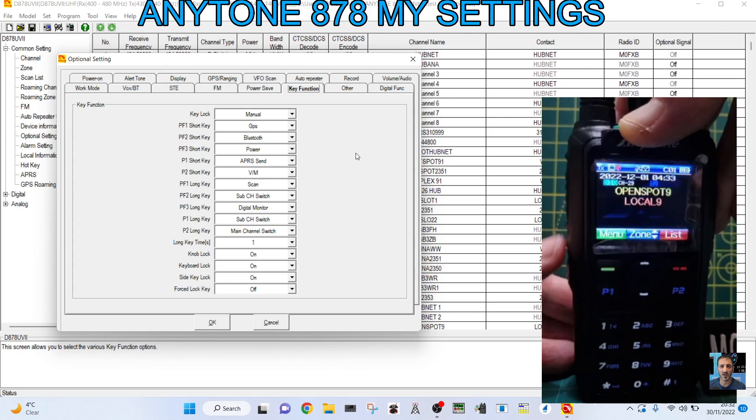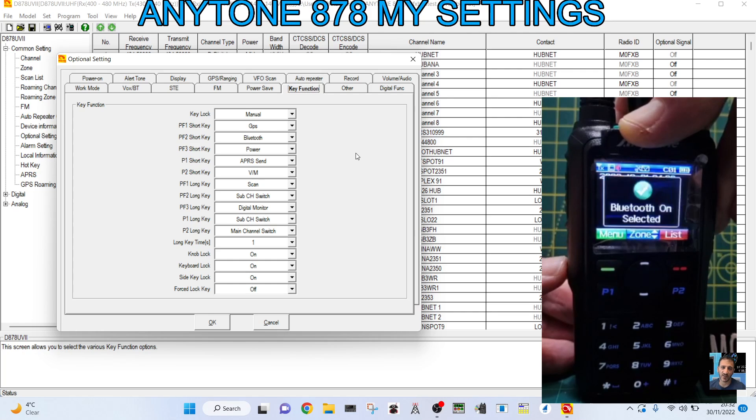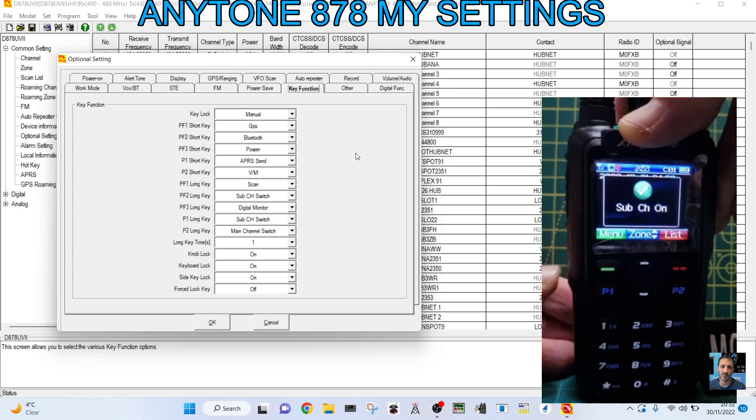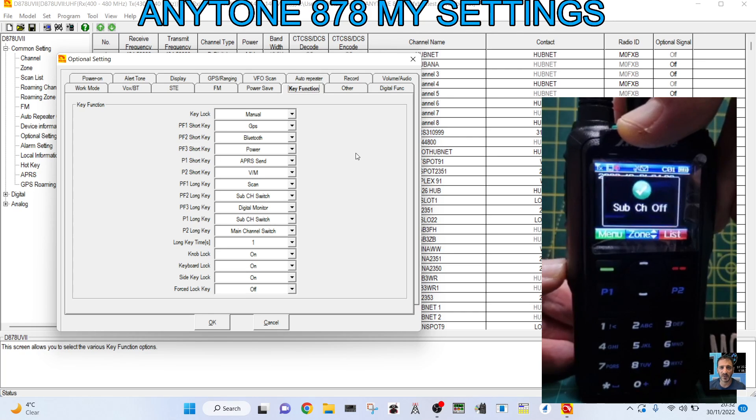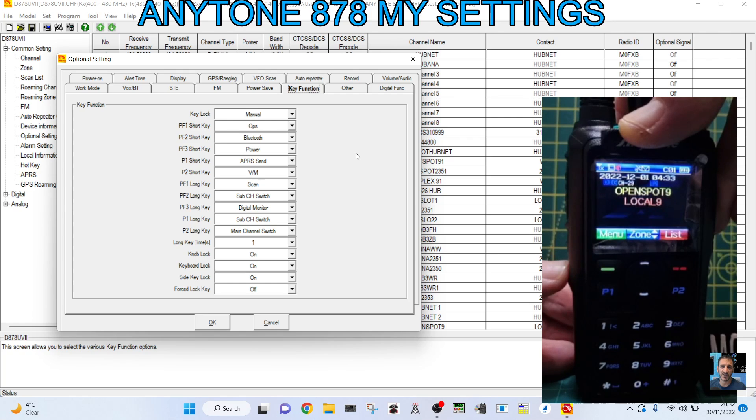Then the second one down, or third button down, hold it down. Now press it once, Bluetooth on. Press it again, Bluetooth off. If I hold it down, sub-channel on. I like that one. It's basically, again, simplex mode.